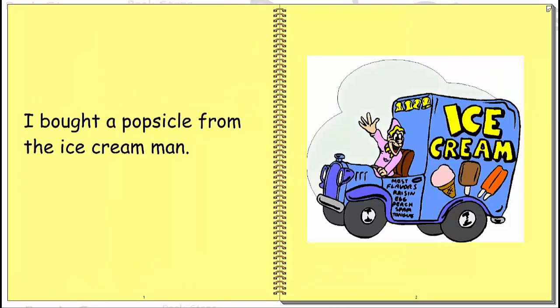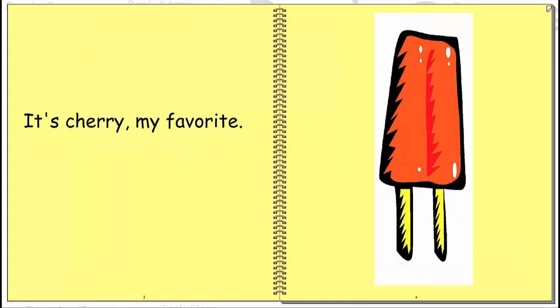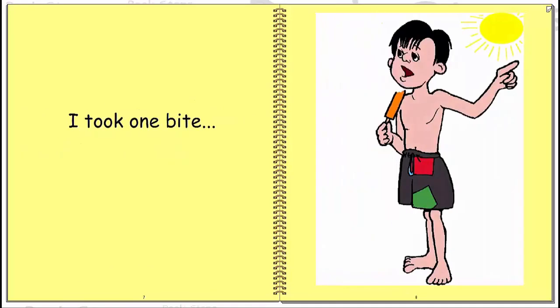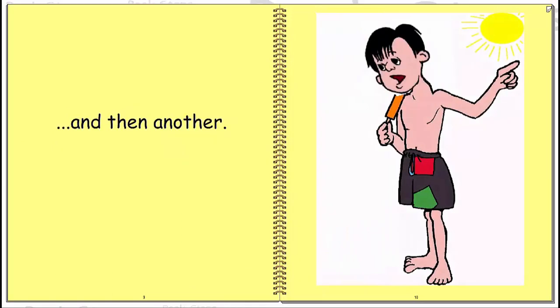I bought a popsicle from the ice cream man. It's cherry, my favorite. Cold popsicles are good on a hot summer day. I took one bite and then another.